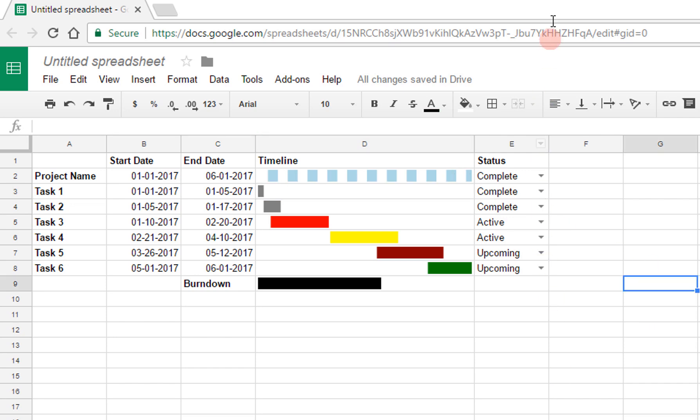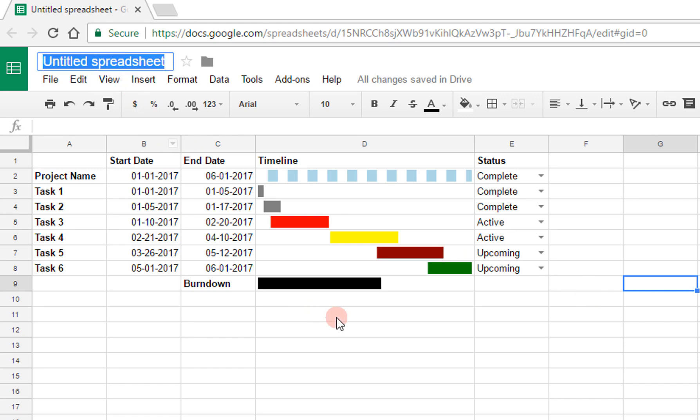So now our chart is complete, and I just erased those three entries over here just to make it cleaner, so that you can use this as a template later on. And here I can change the name, by the way, to Gantt chart template.